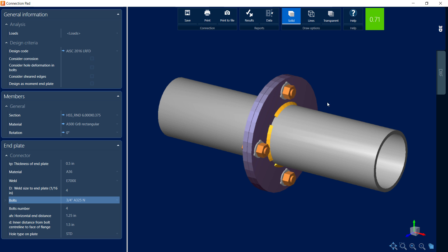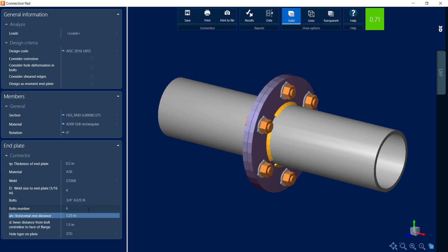In addition to that, I can modify the number of bolts. We can change the distance between bolts and also the hole type. Now at this point, I do have a satisfactory connection design, so I'm going to go ahead and review my connection report before exiting the connection pad.